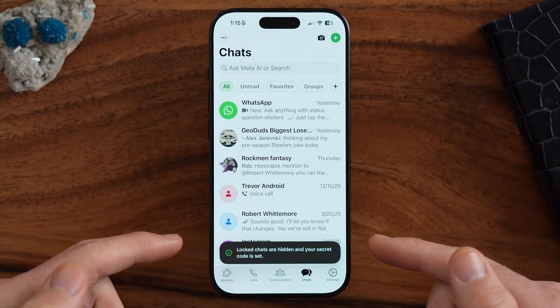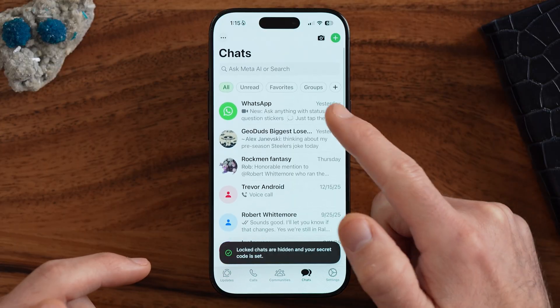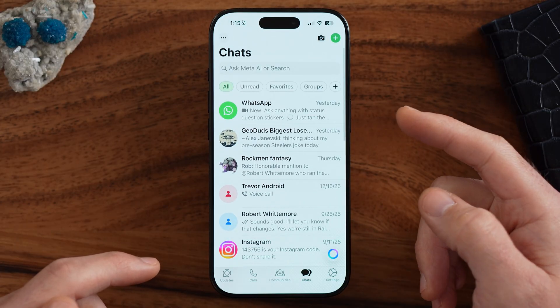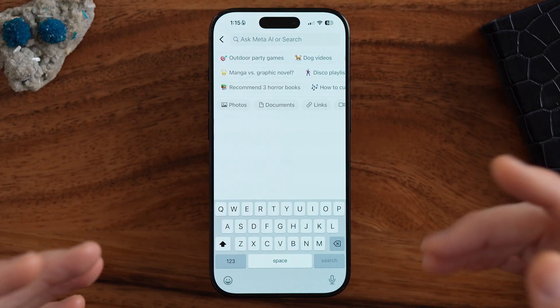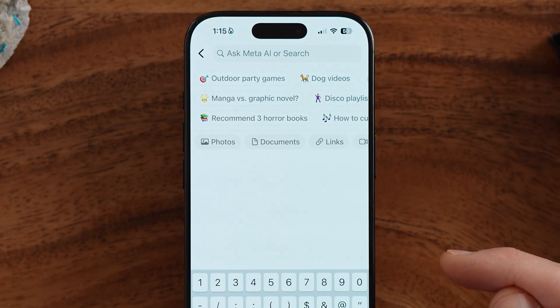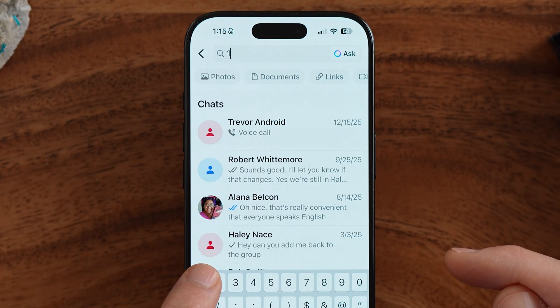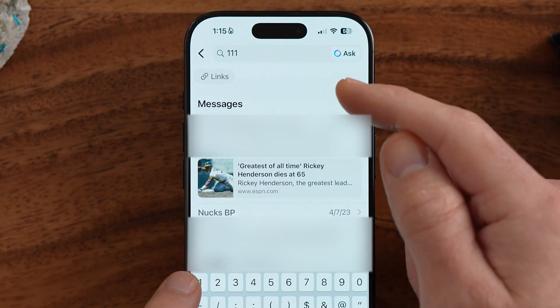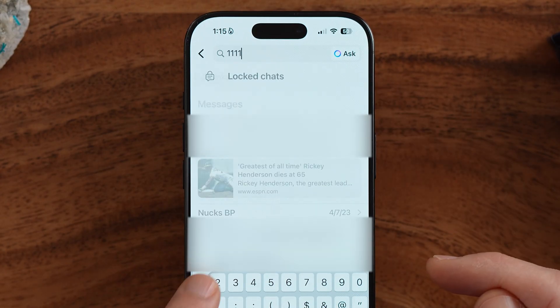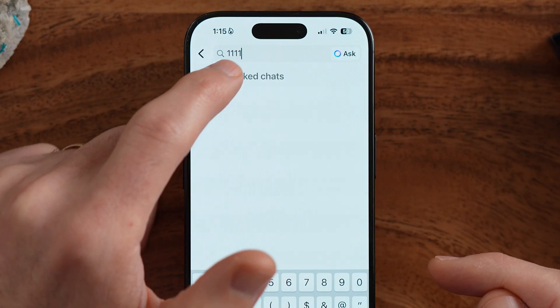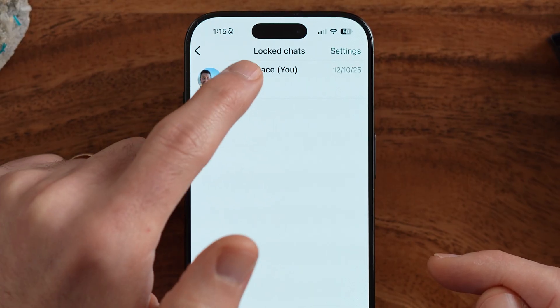If I swipe down, it still doesn't show up. The only way to have those locked and hidden chats appear is to know that secret code. So what you're going to do is tap on the Search button, and you can see if I type in 1-1-1 nothing shows up, but if I type in one more '1,' there is a locked chat. I can tap on it to be able to see that message that no one else will be able to see.